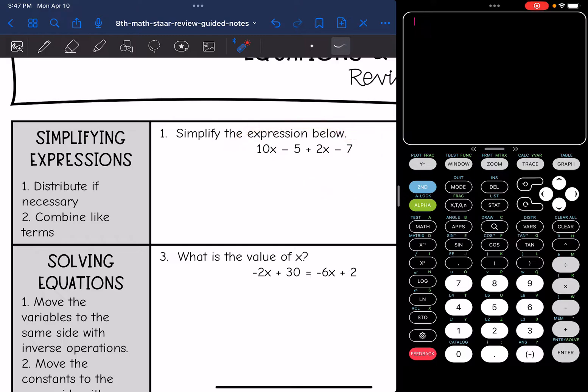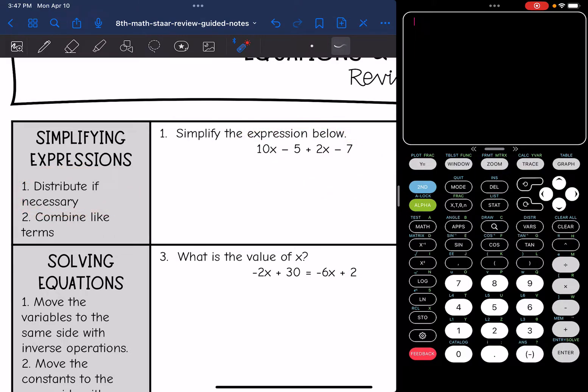Your first step to simplify an expression is to distribute if necessary, if you see parentheses. And then the next thing you do is combine like terms.